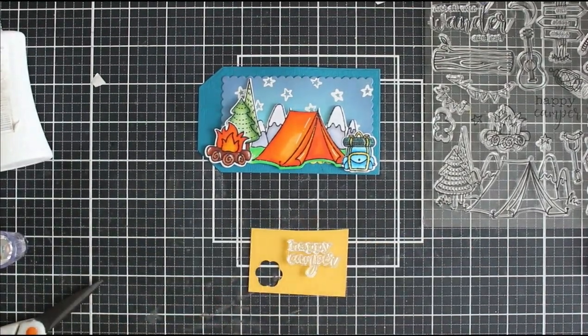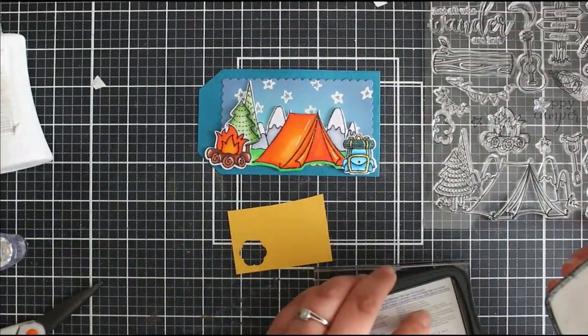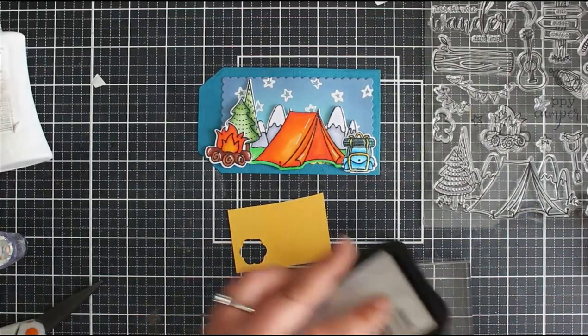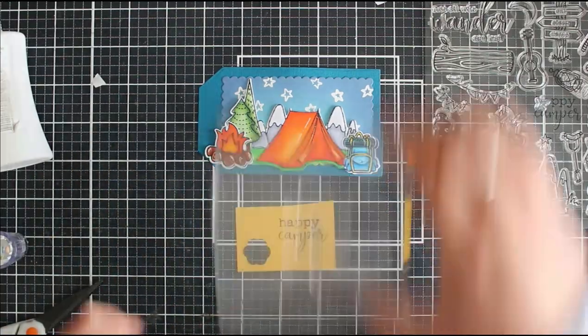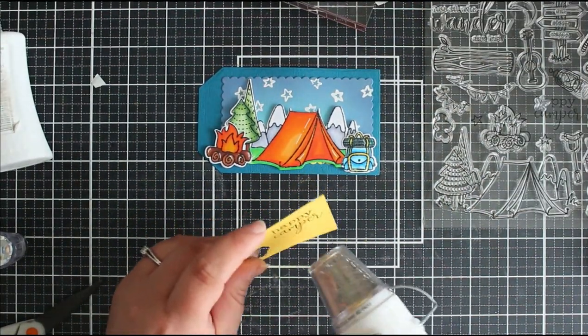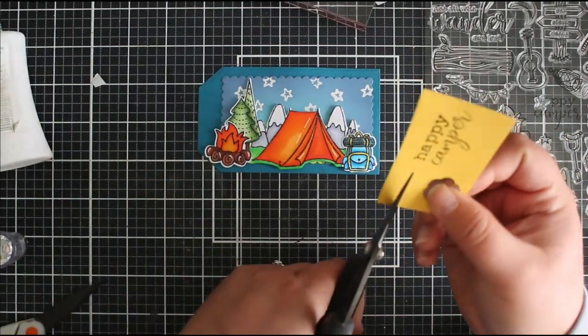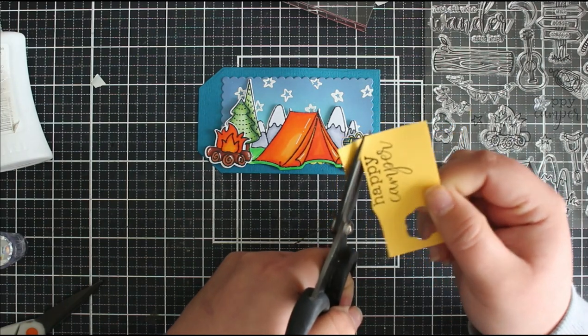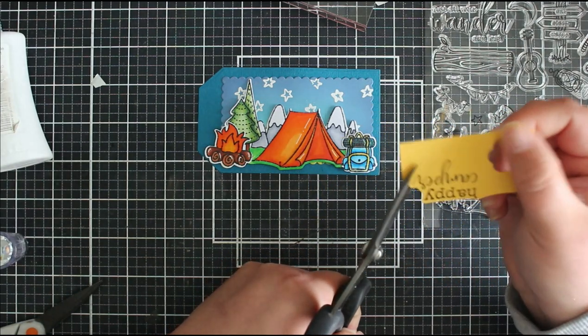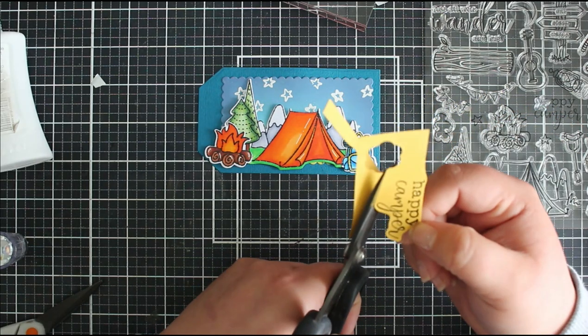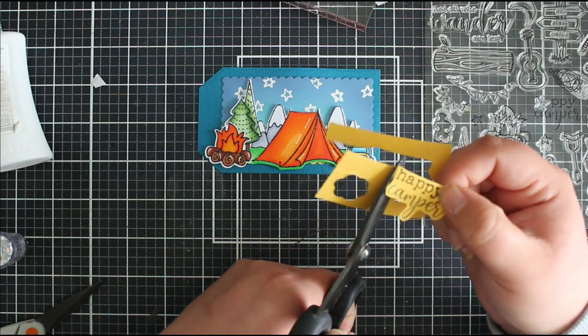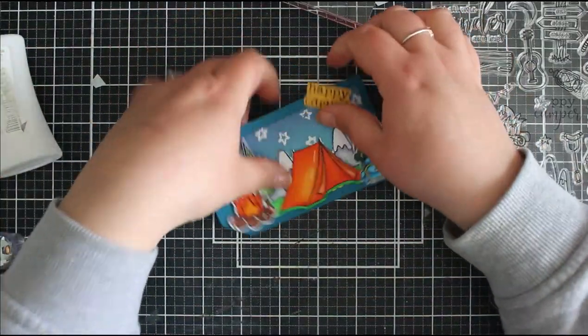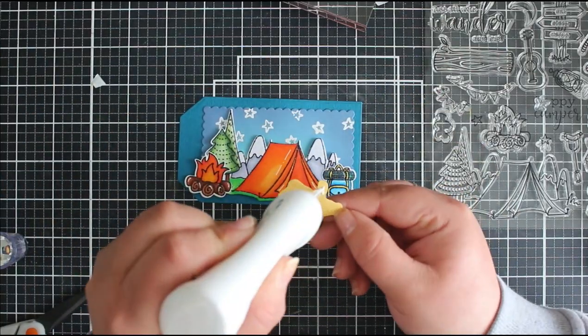Now we're going to do our sentiment. If I perhaps hadn't done the stars on the background I could have then just stamped my sentiment directly onto that background but I'm going to add it onto a piece of yellow card. I think this is the marigold yellow card just to pick up the yellow from the backpack and those lighter orange tones. I'm going to stamp this happy camper onto the yellow cardstock and then I'm just going to fussy cut around that. There's a few sentiments in this stamp set but they don't have coordinating dies, the dies are only for the images themselves.